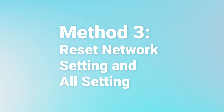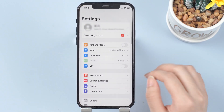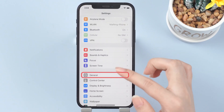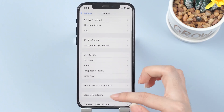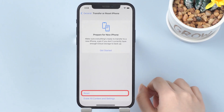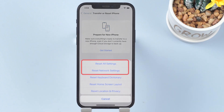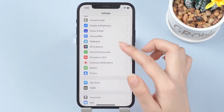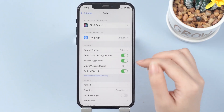Method number three: reset Network Settings and All Settings. Go to Settings, General, then Transfer or Reset iPhone. Tap on Reset, then choose Reset All Settings and Reset Network Settings. Enter your password if required. After resetting, go back to Safari to check the clear button.